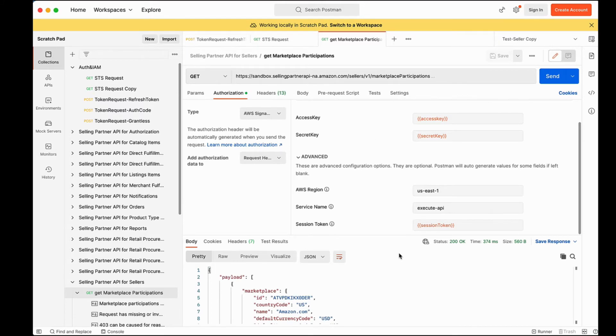And that's the end of the series. We have successfully created a private selling partner API app and did a sample API call using Postman. To summarize, we have covered the following steps.